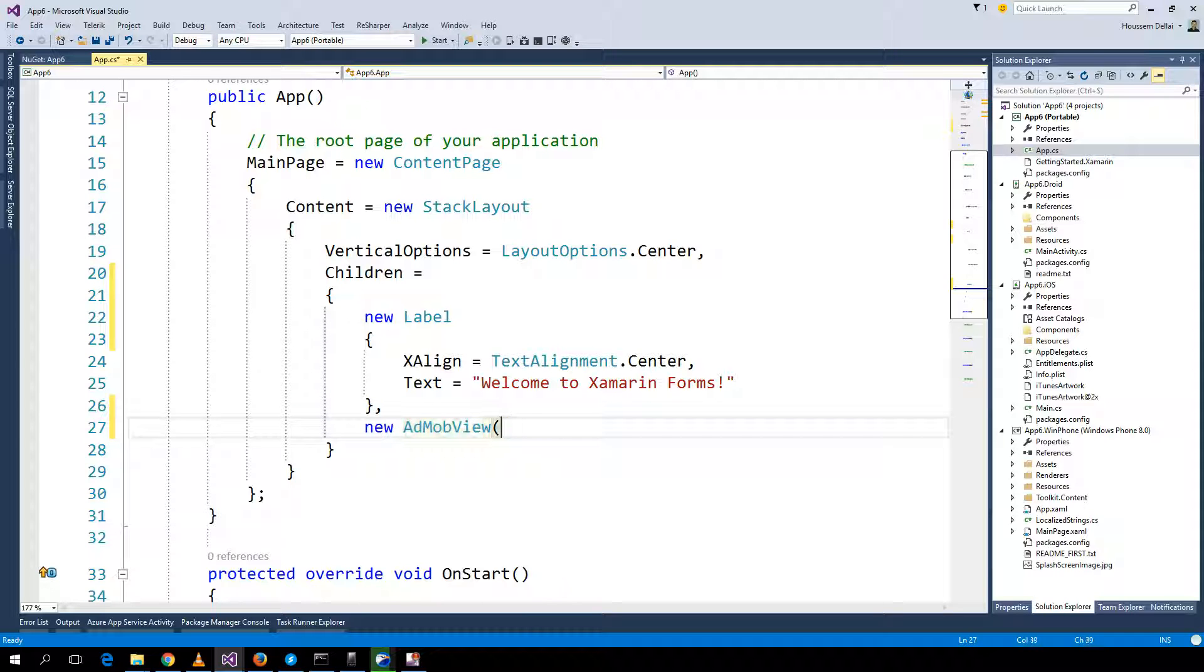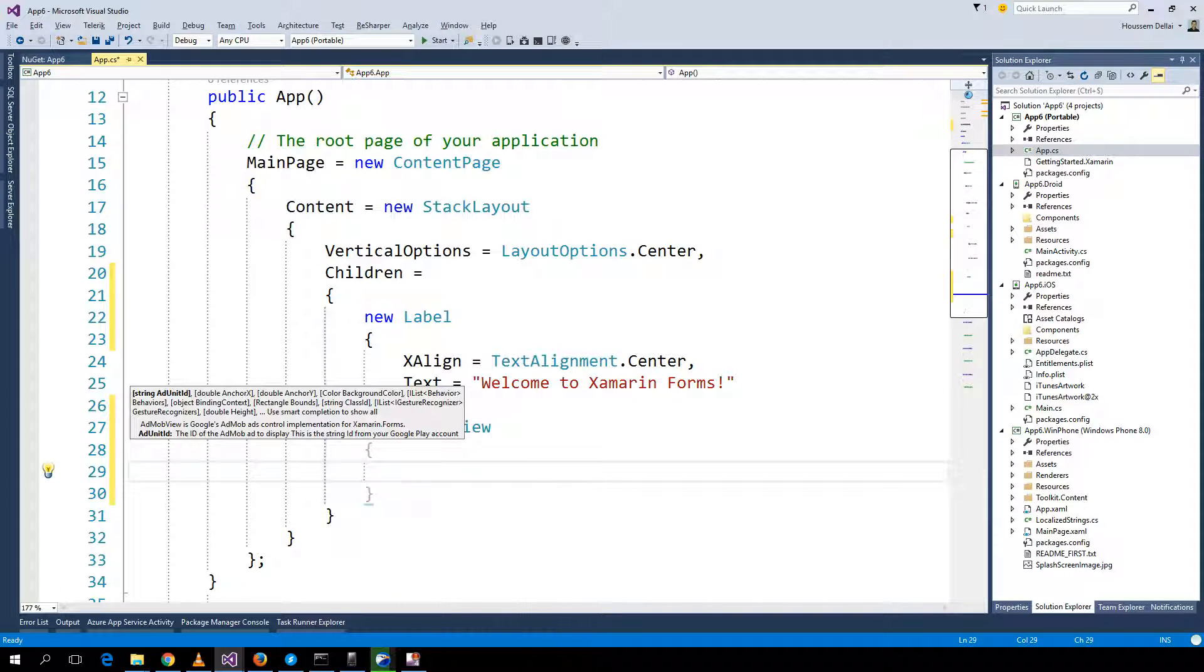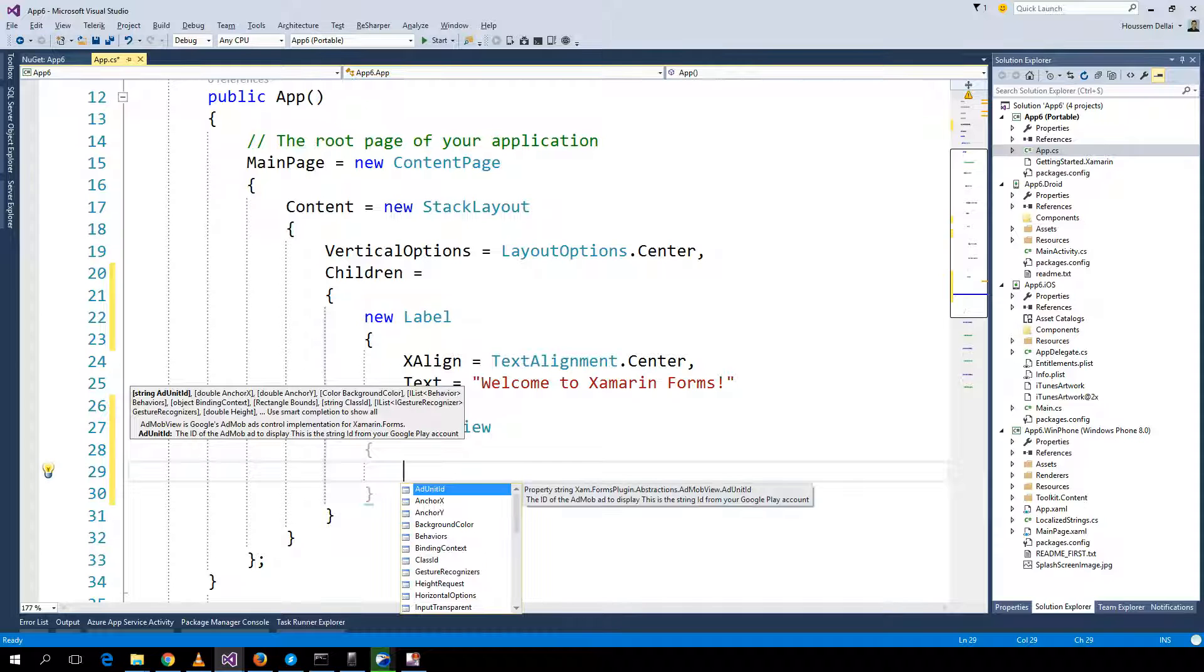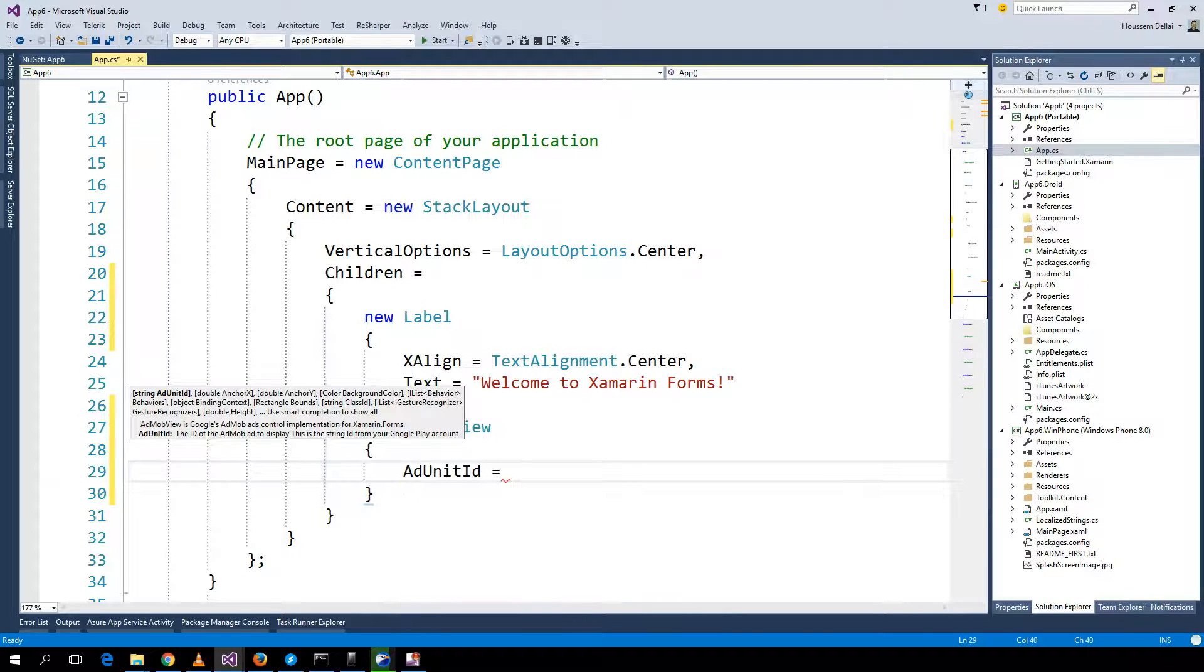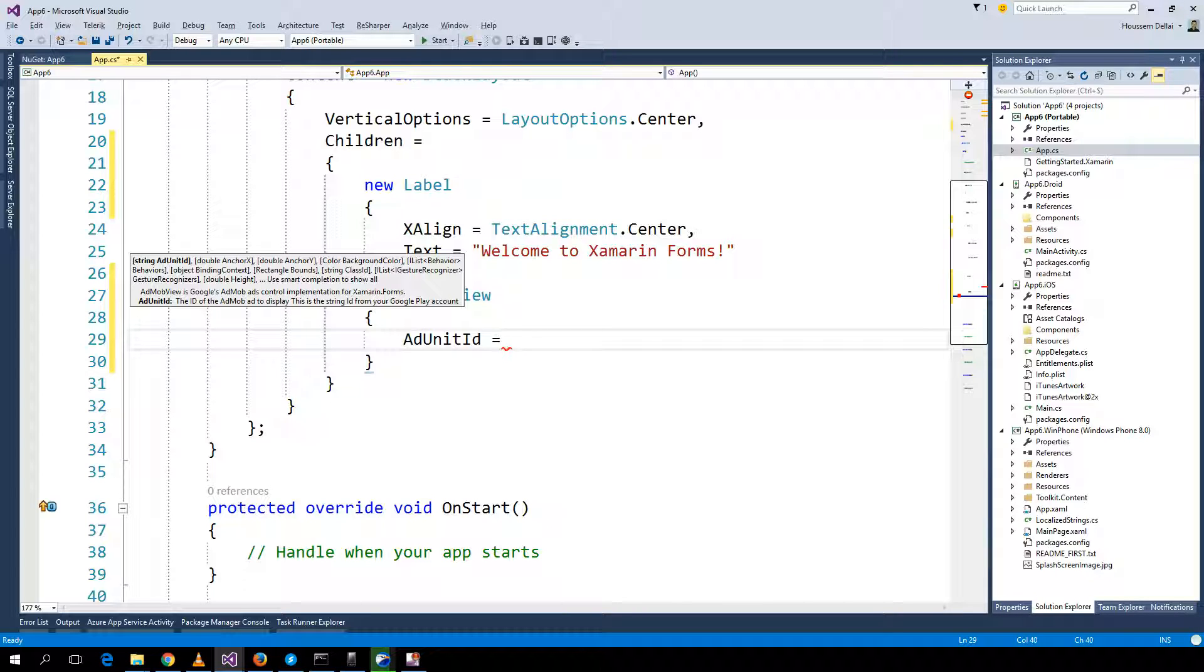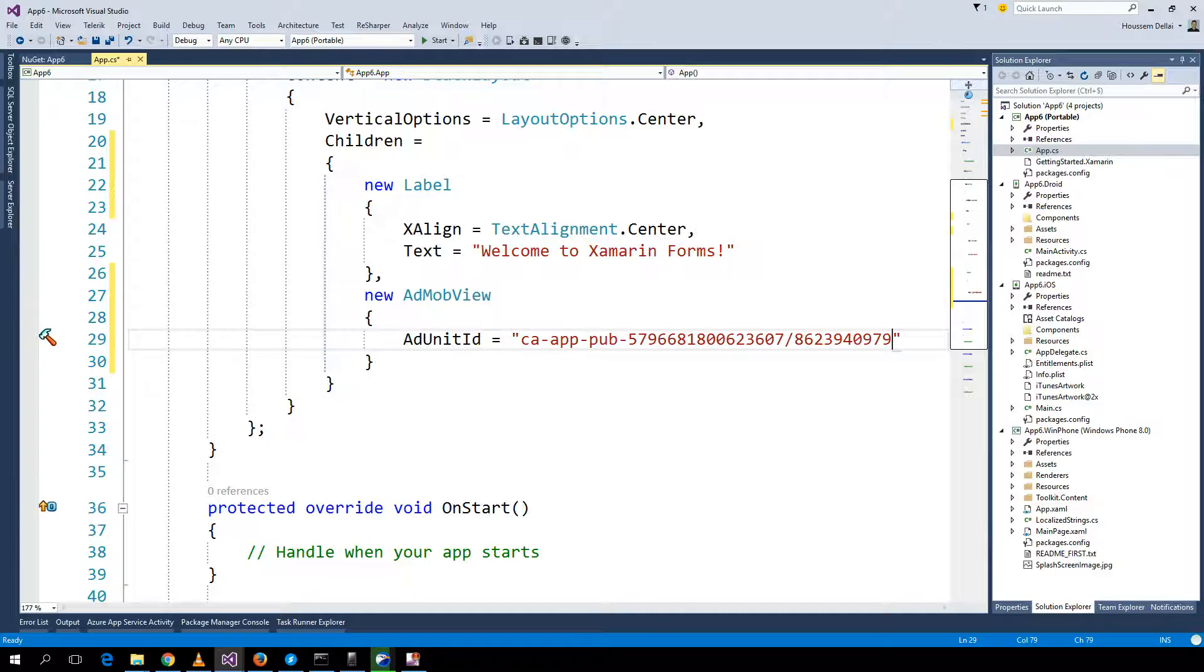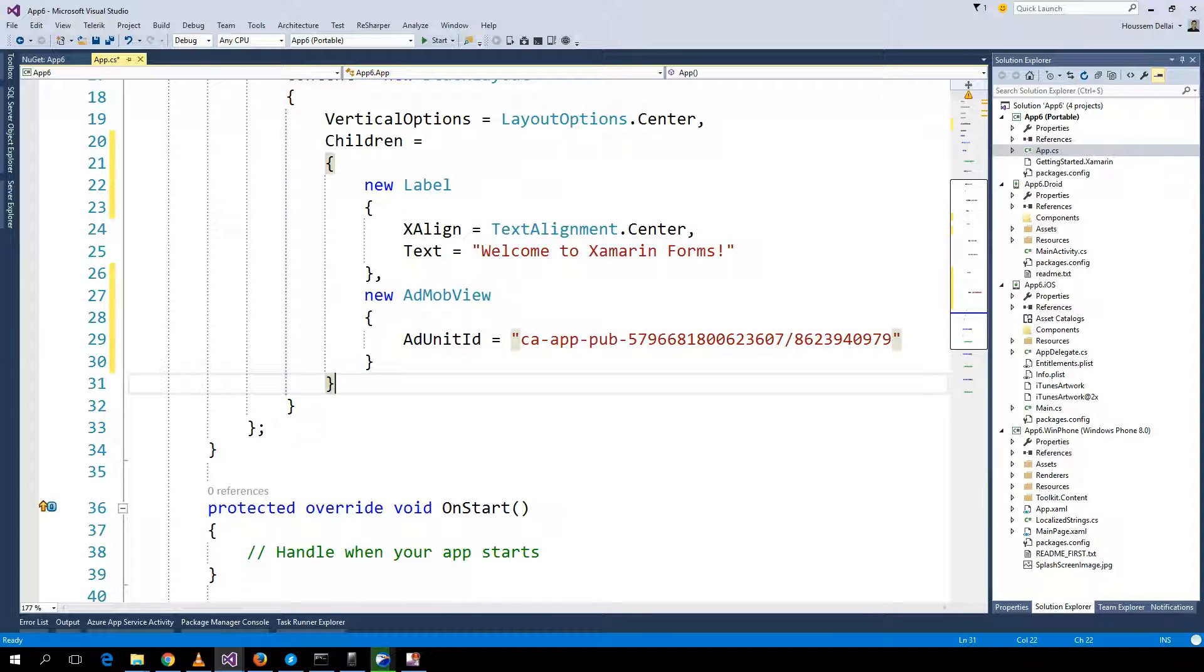With the AdMob view as you know we should add the AdUnit ID. The AdUnit ID you can get from the Google AdMob website. I'll include an existing AdMob ID that I have. Let's try this one and let's run our application.